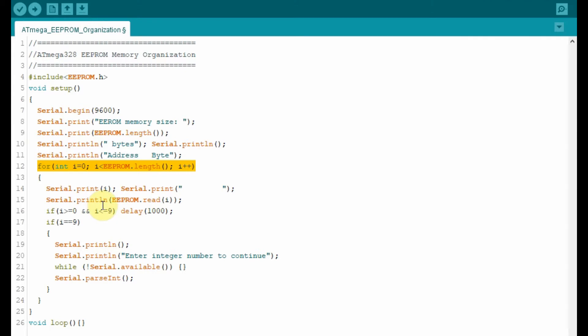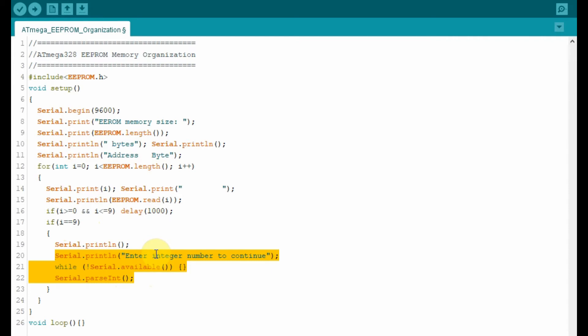The for loop begins by listing the first 10 memory locations with their contents. And then the serial monitor pauses through these statements where the user is asked to enter any integer number. Once the number is entered, the listing continues until we reach the last memory location which is 1023.